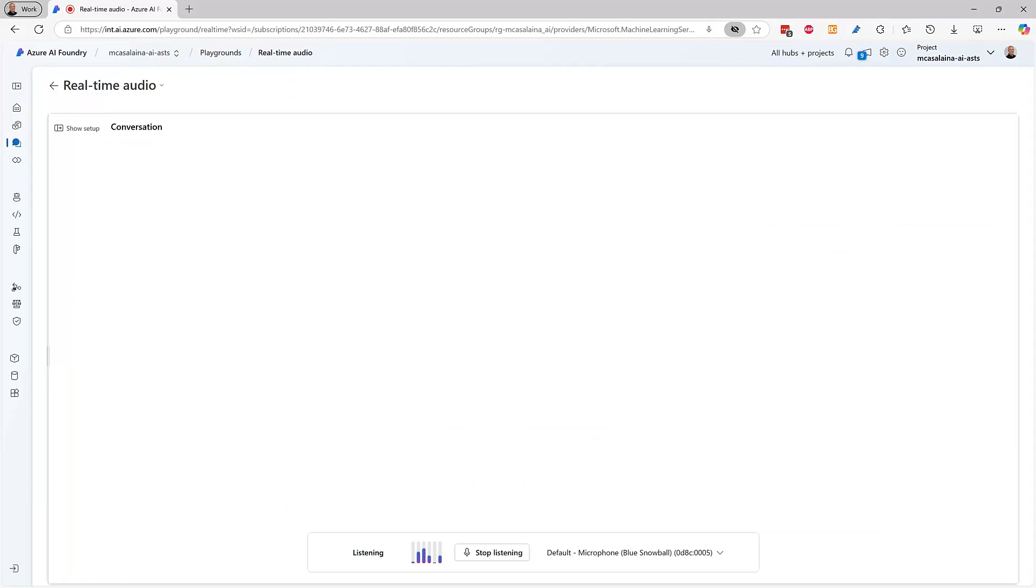Finally, you can experiment with the new real-time models in Azure AI Foundry. You sure can. So what do you think of Azure AI Foundry? Azure AI Foundry is the tool to deploy your AI applications at scale. You said it, GPT.